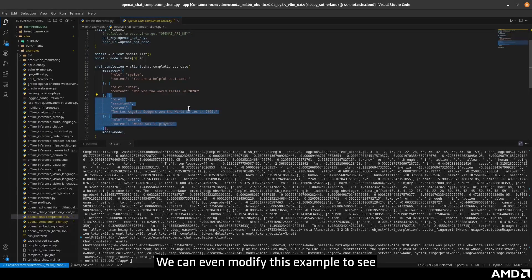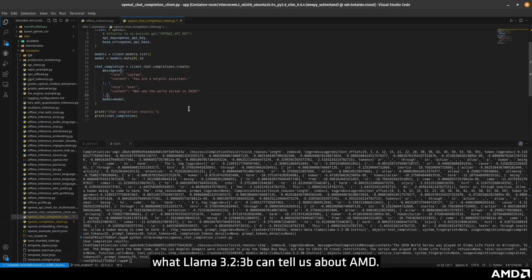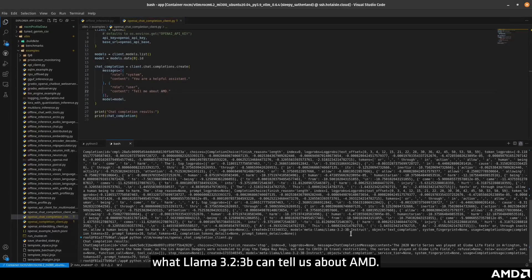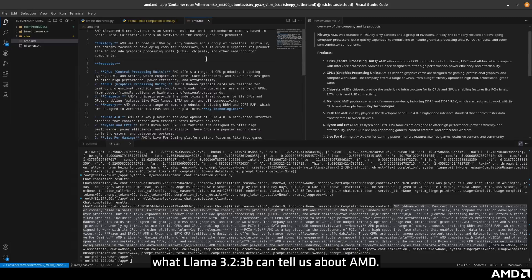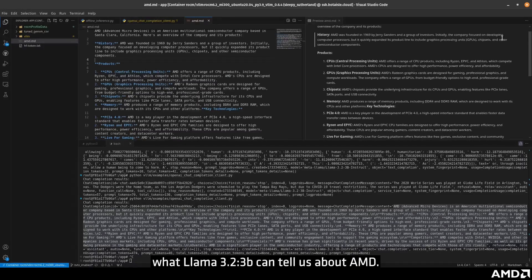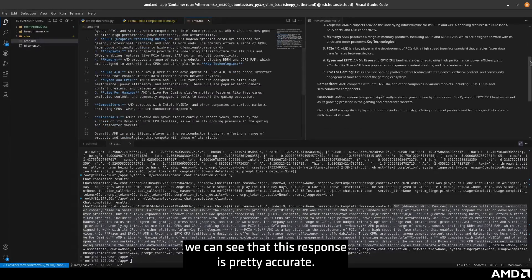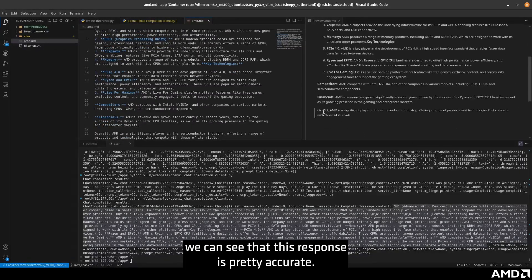We can even modify this example to see what Llama 3.2 3b can tell us about AMD. After a bit of cleanup, we can see that this response is pretty accurate.